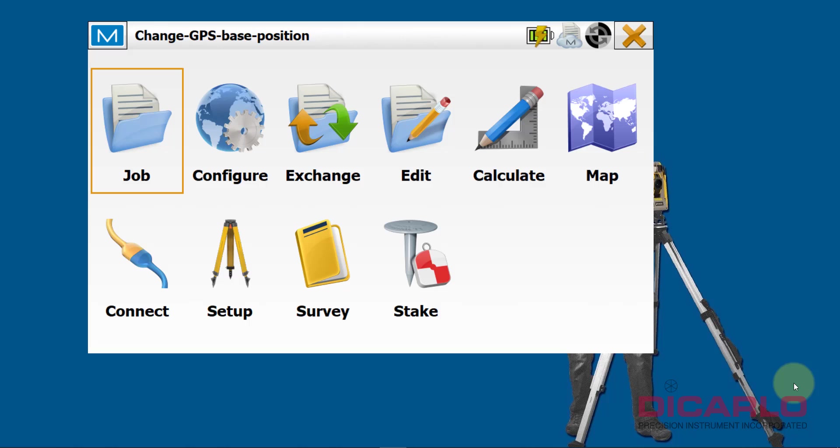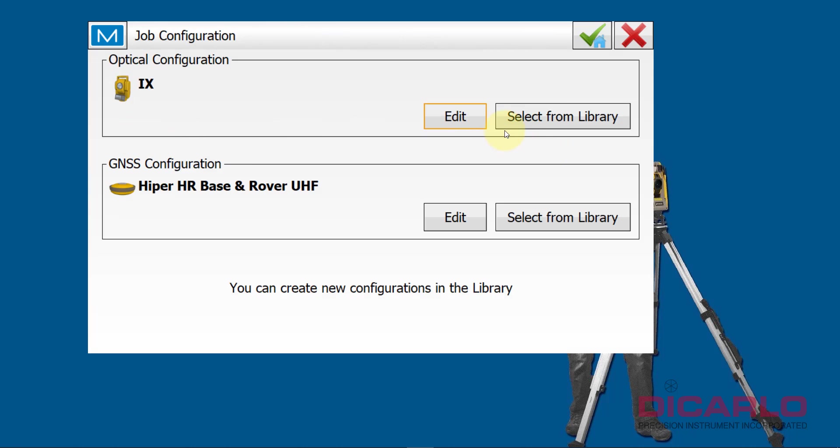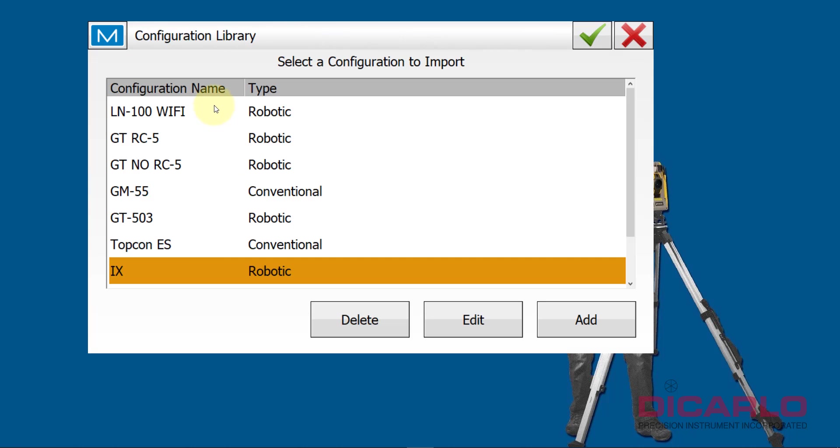In this video, I'll show you how you can quickly inherit the settings from one Magnet Field data collector to another without having to go into Configure Survey and go through all of the configurations to inherit the correct ones. That's one way of doing it, but it's a hard way.